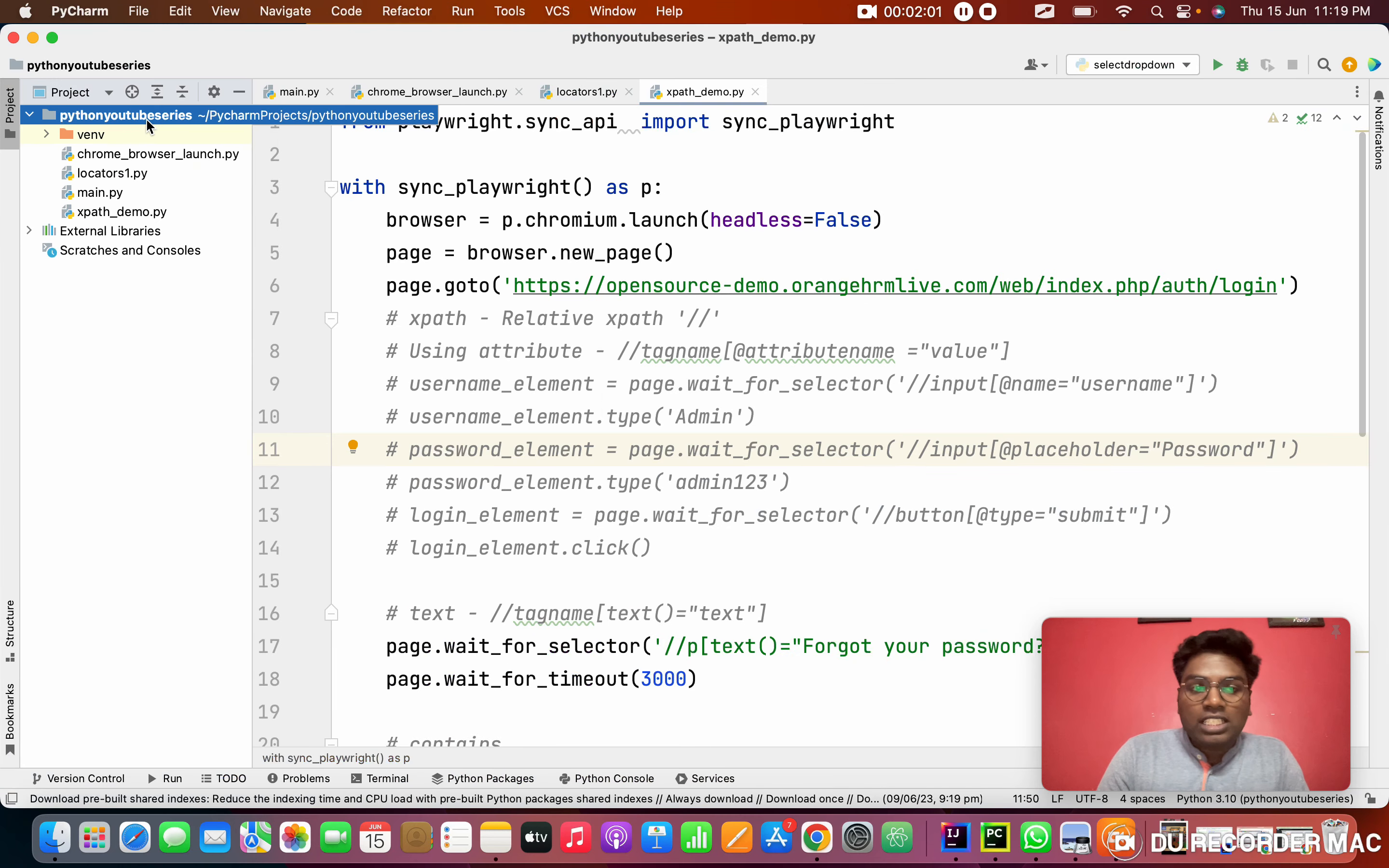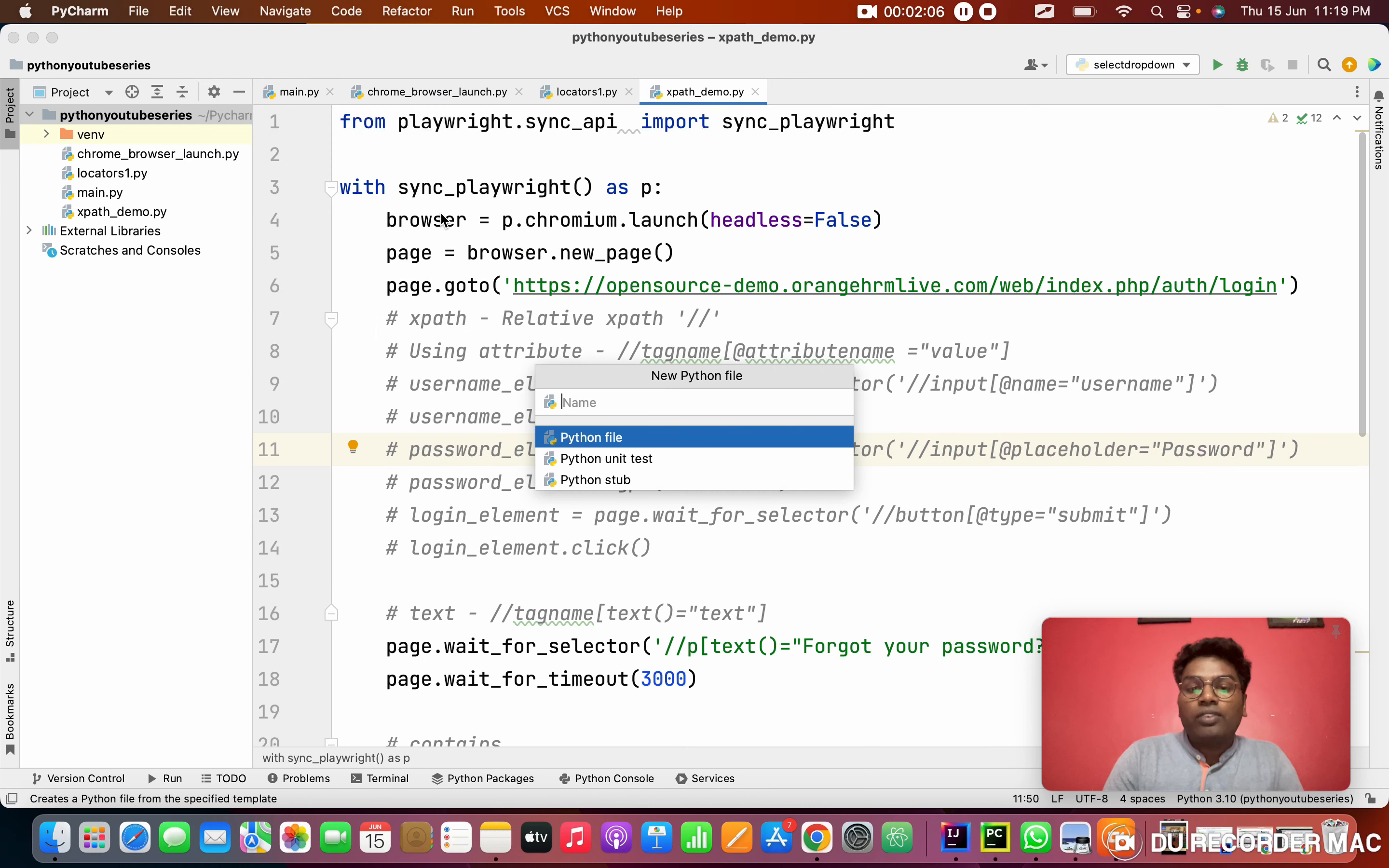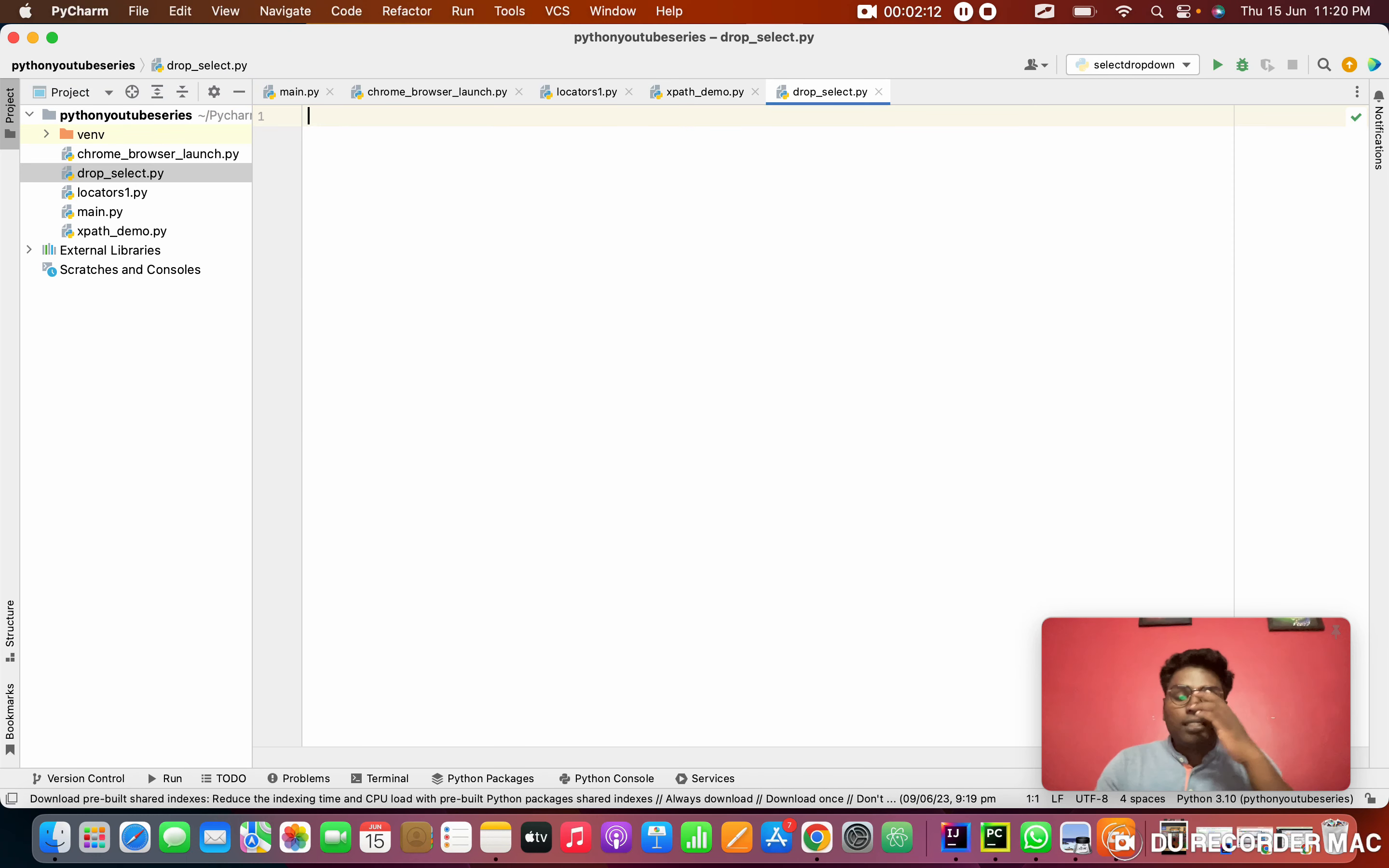As usual, we need to start with a new file. I'm going to right click on the project, going to new Python file. This is dropdown, I'm giving like dropdown_select, that is the topic.